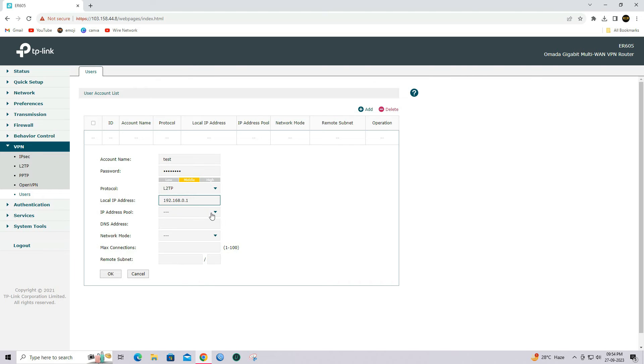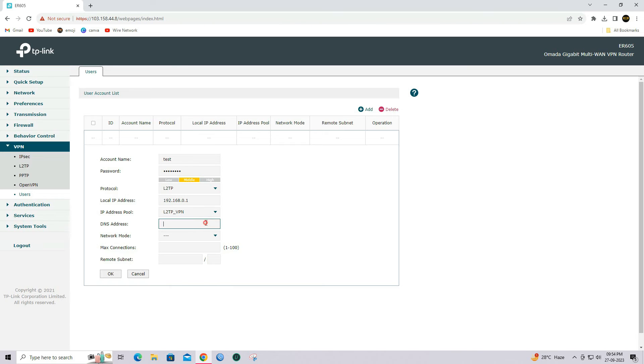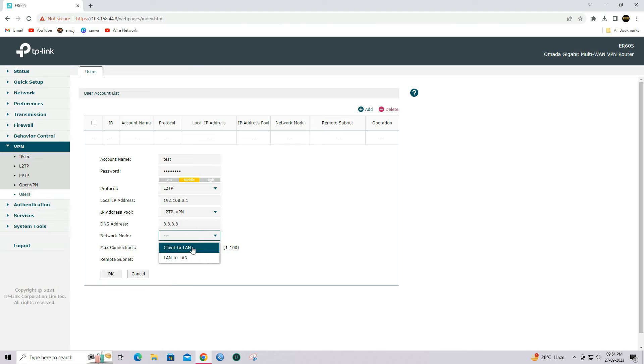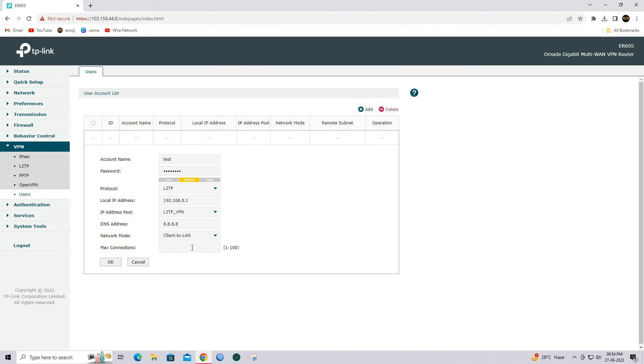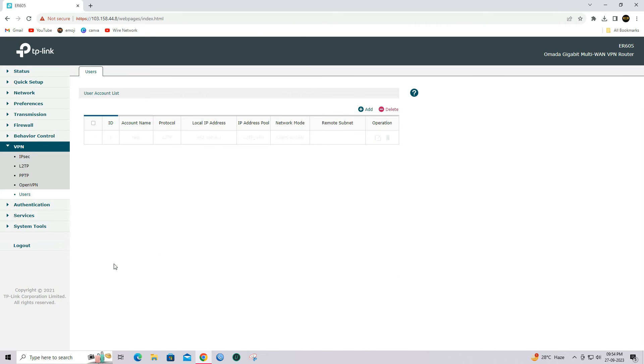Specify IP address pool as L2TP we created above. Enter your DNS addresses. Select network mode as client-to-line. Enter maximum connections number as your requirement. Then click OK to save the settings.